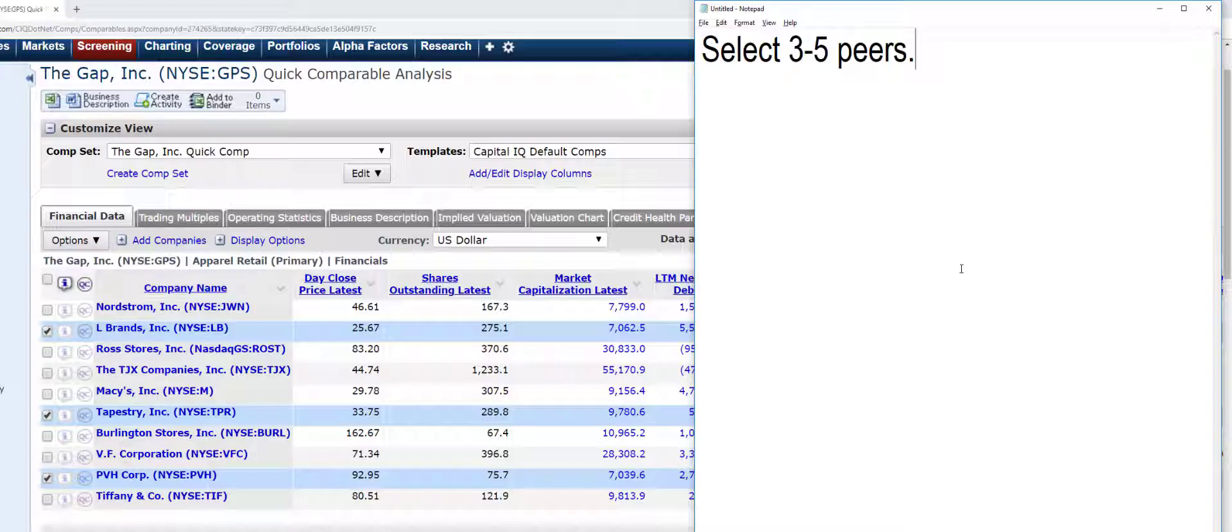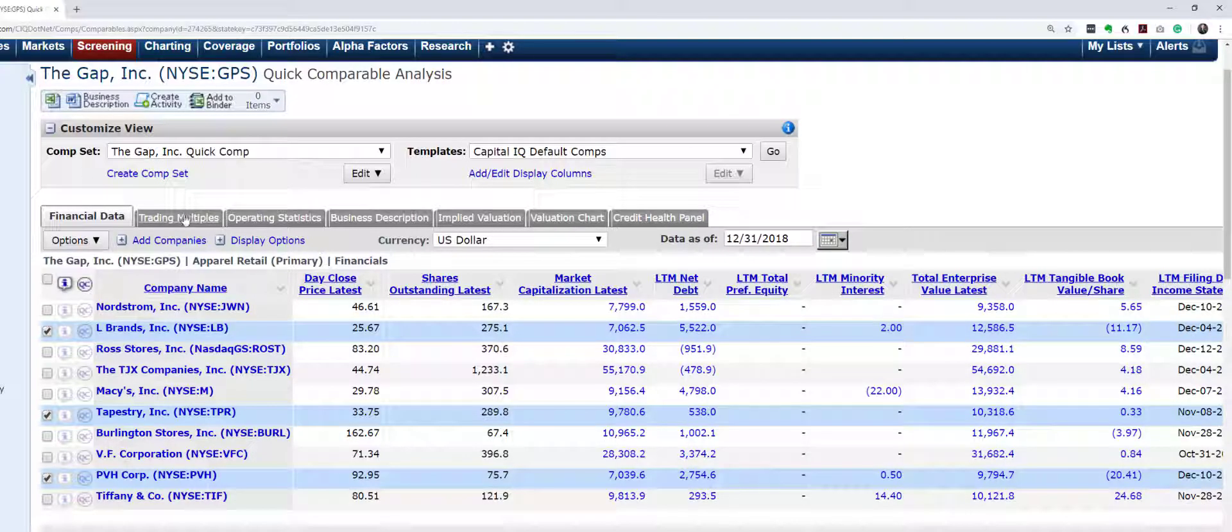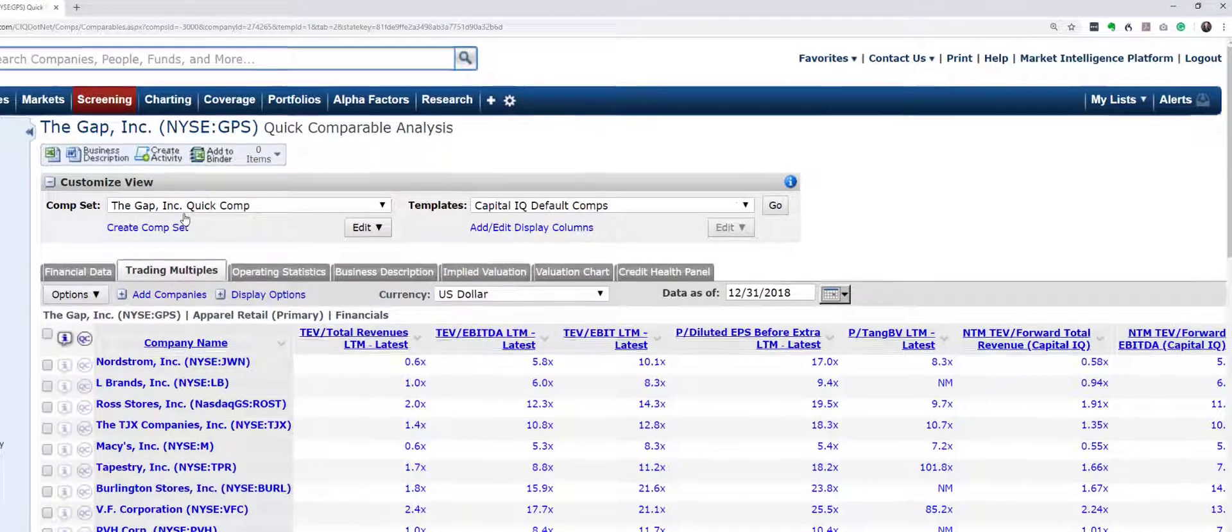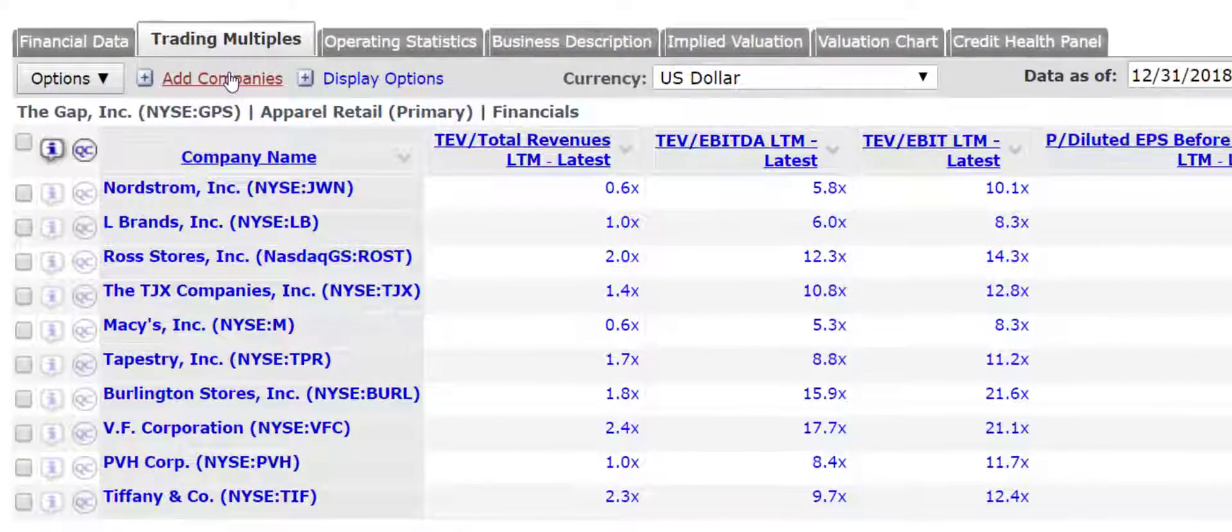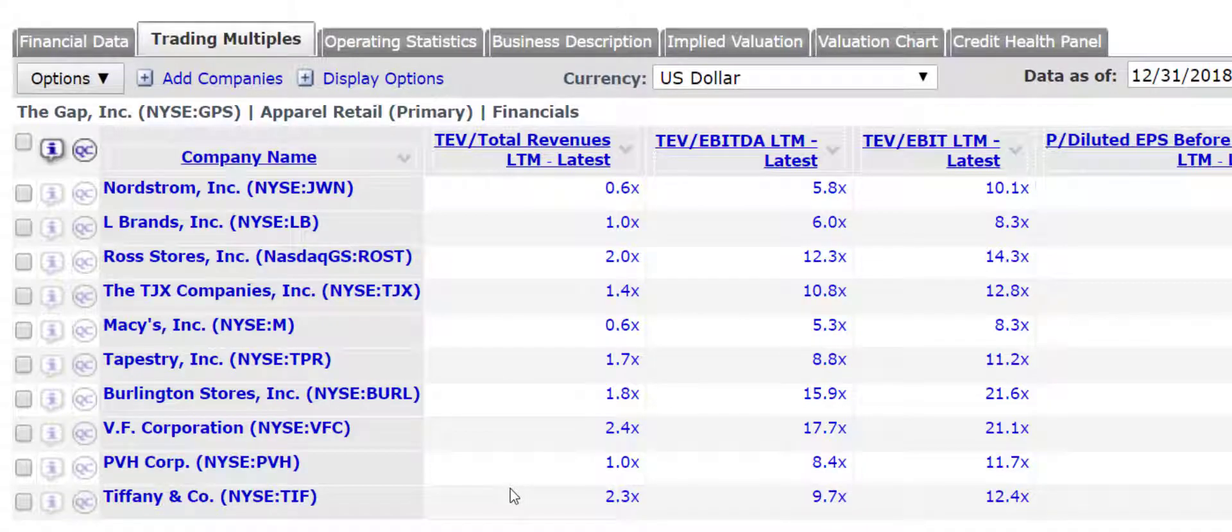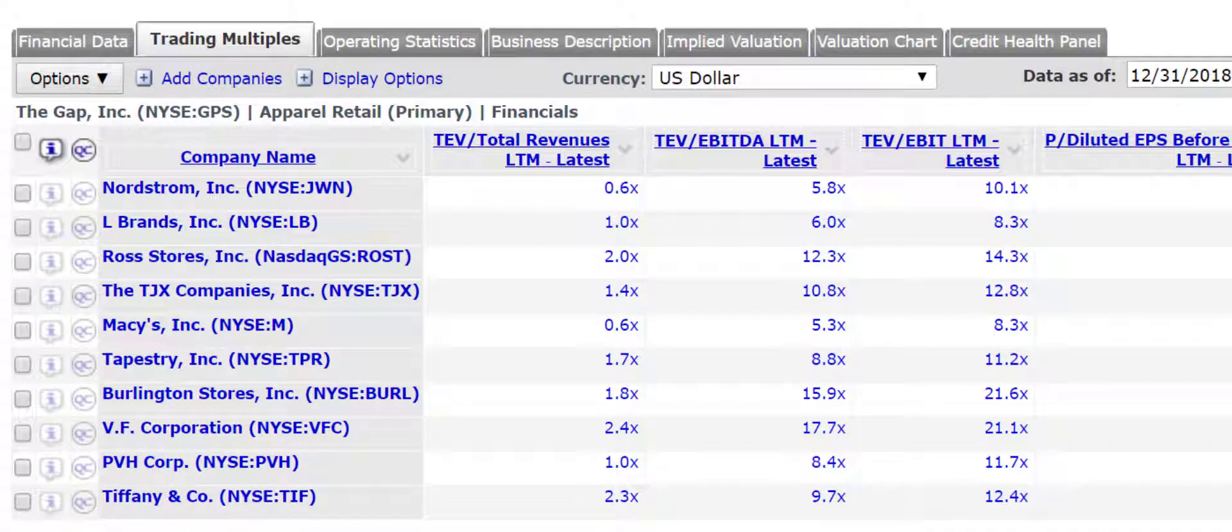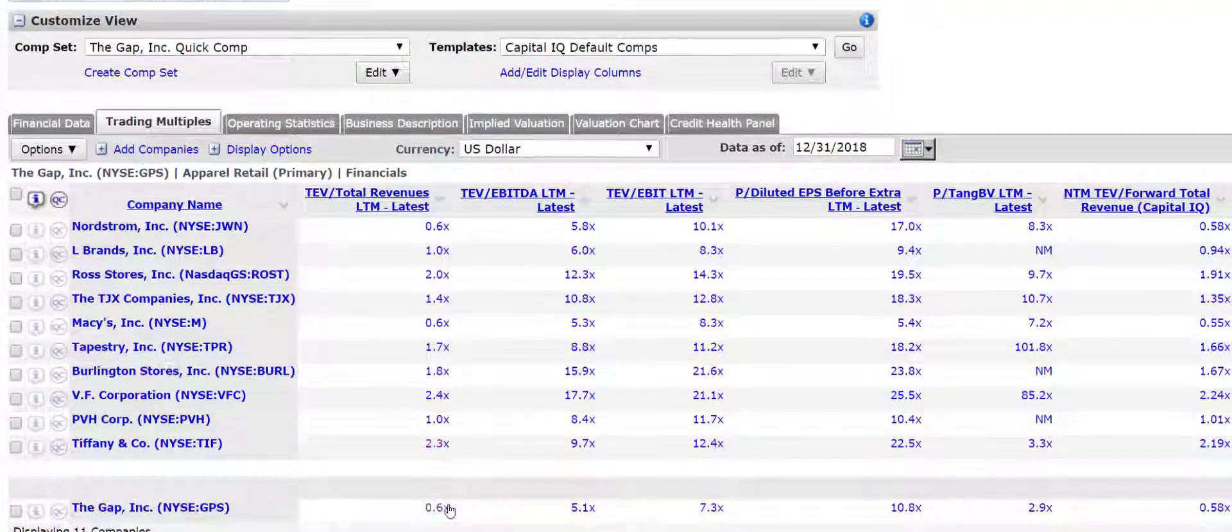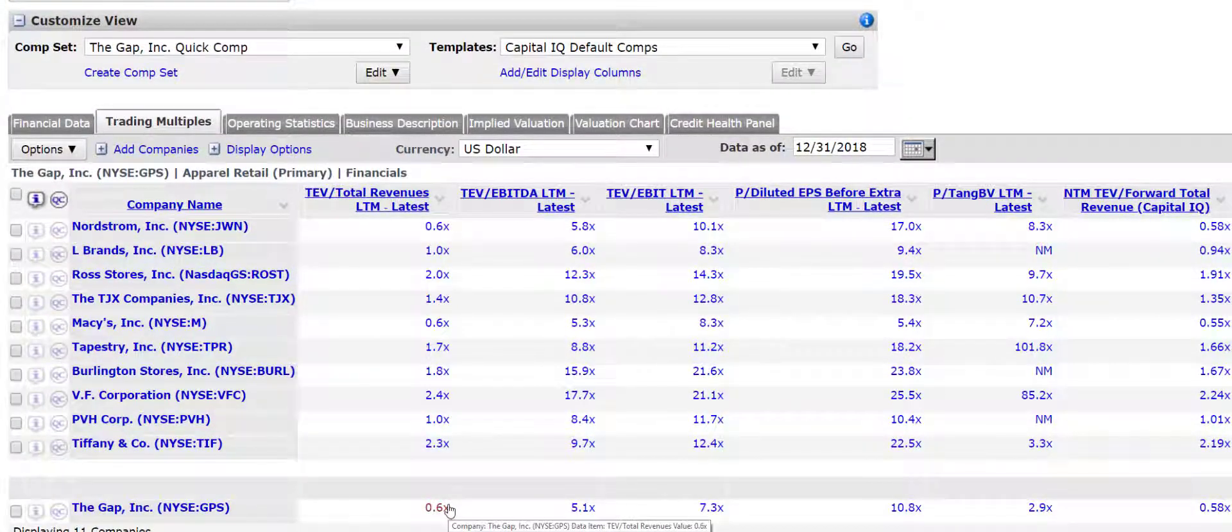So what are we really trying to compare? Capital IQ gives you a lot of information here. And what I tend to focus on is these trading multiples. To me, they add the most value. And the reason why is because you can just take this initial look at how well it's valued relative to its peers.